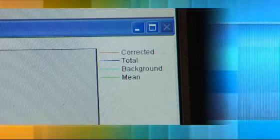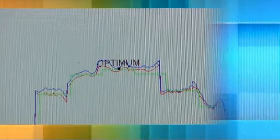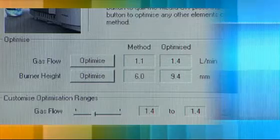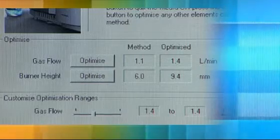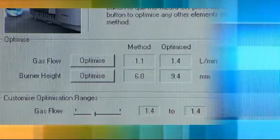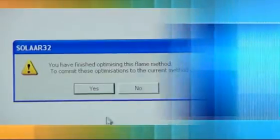With the ICE 3000 series AAs and SOLAR software, reaching peak performance is quick and easy. Fully optimising a flame method is achieved in a matter of minutes and the optimisation is performed fully automatically and safely.